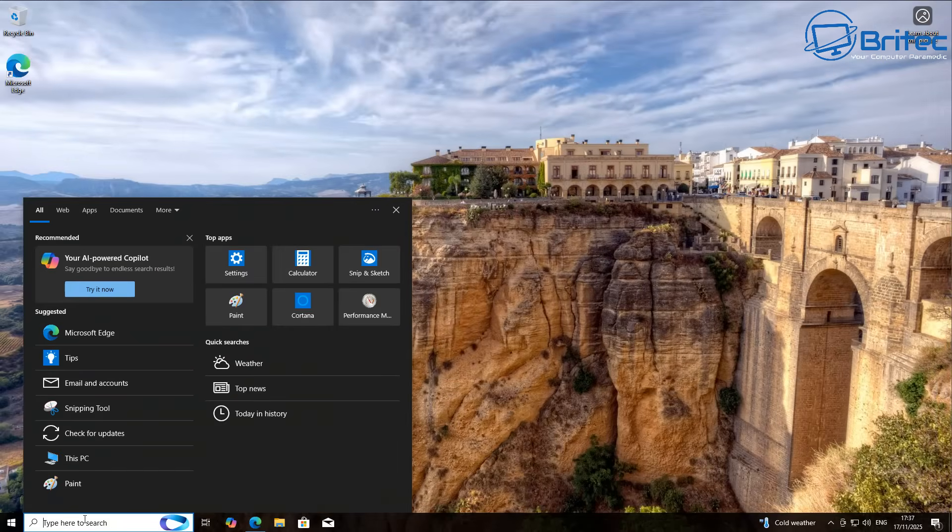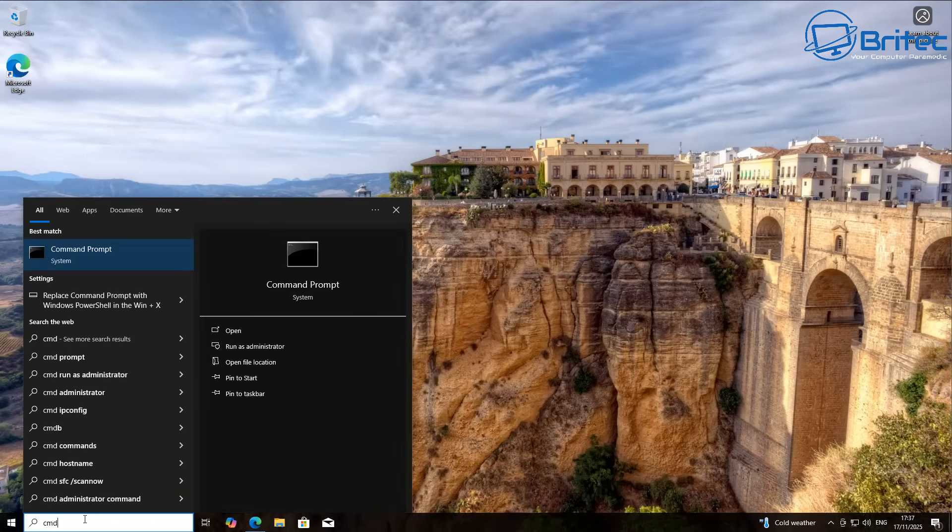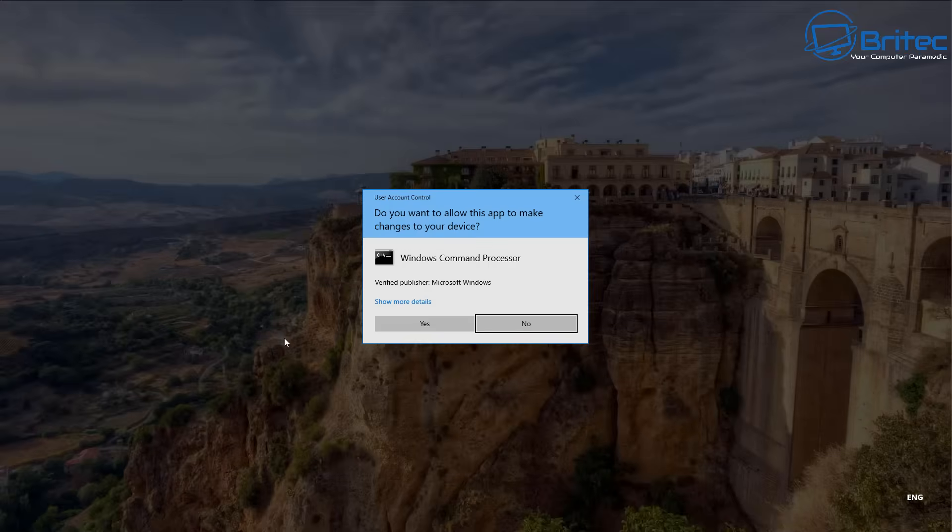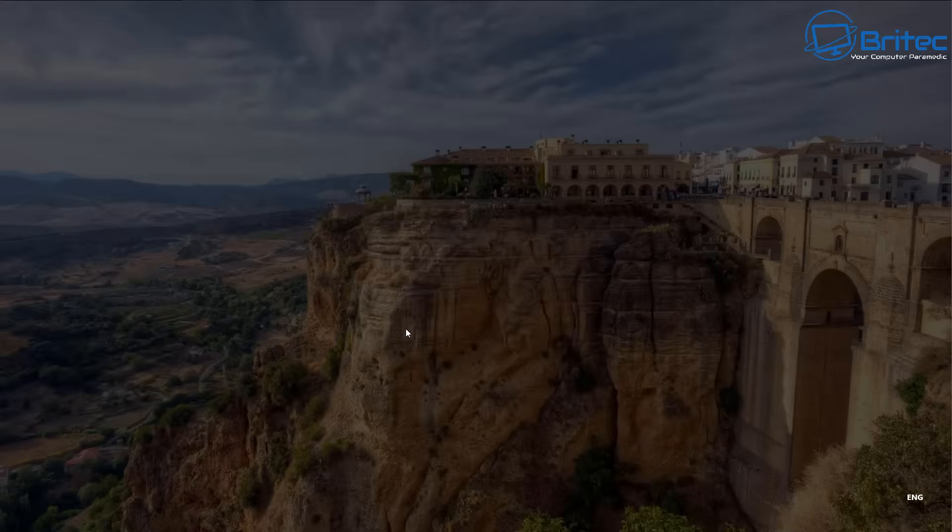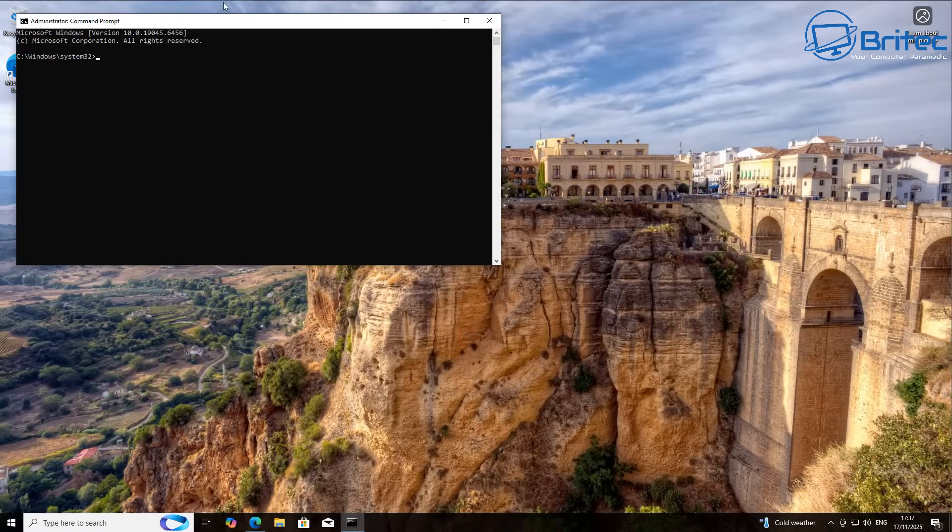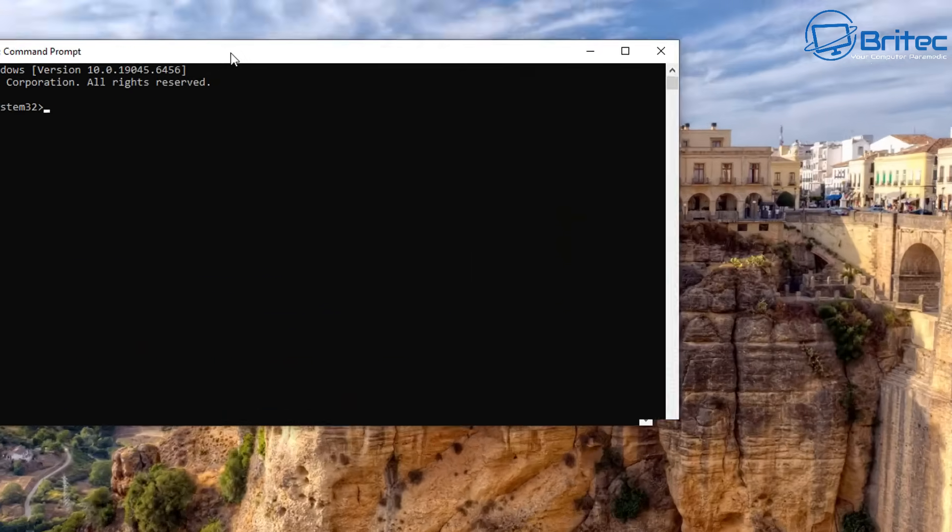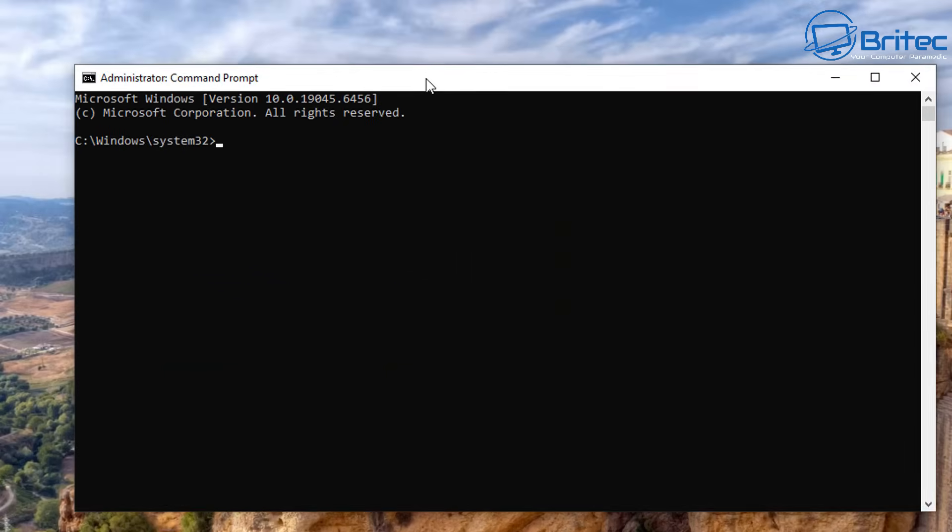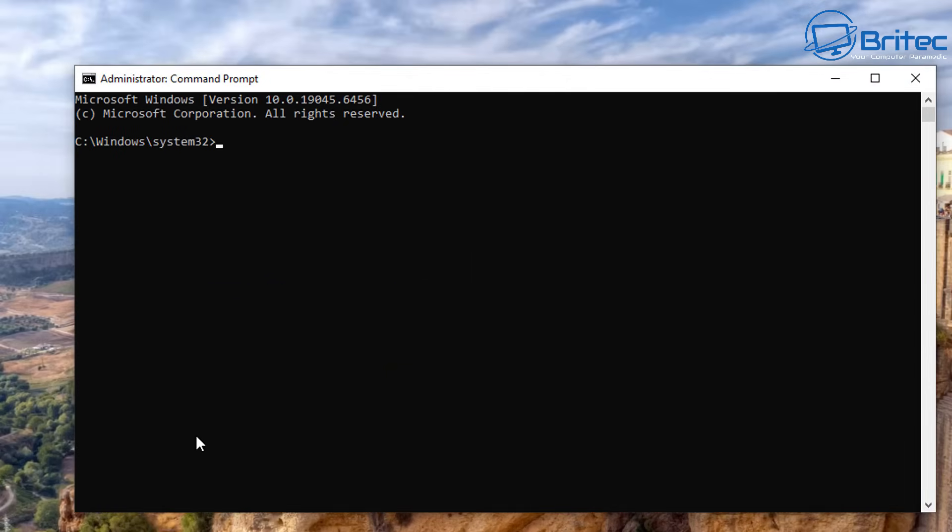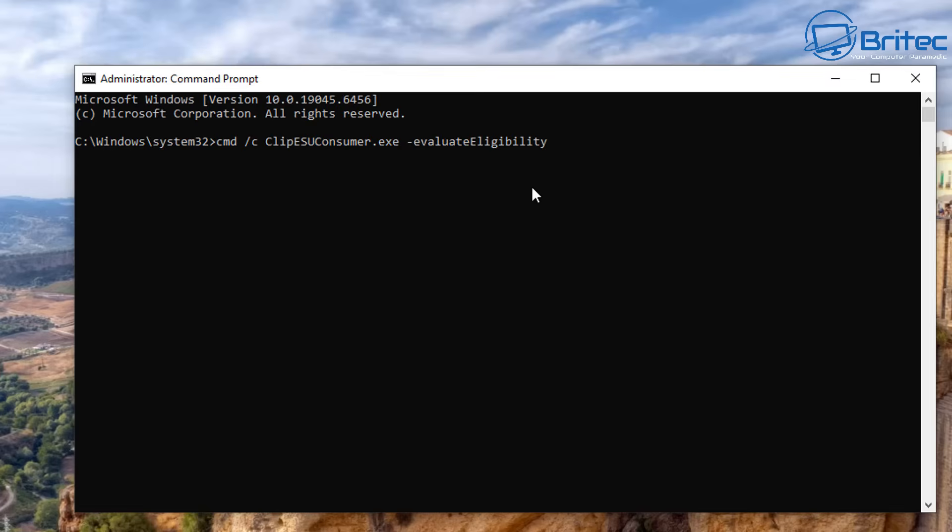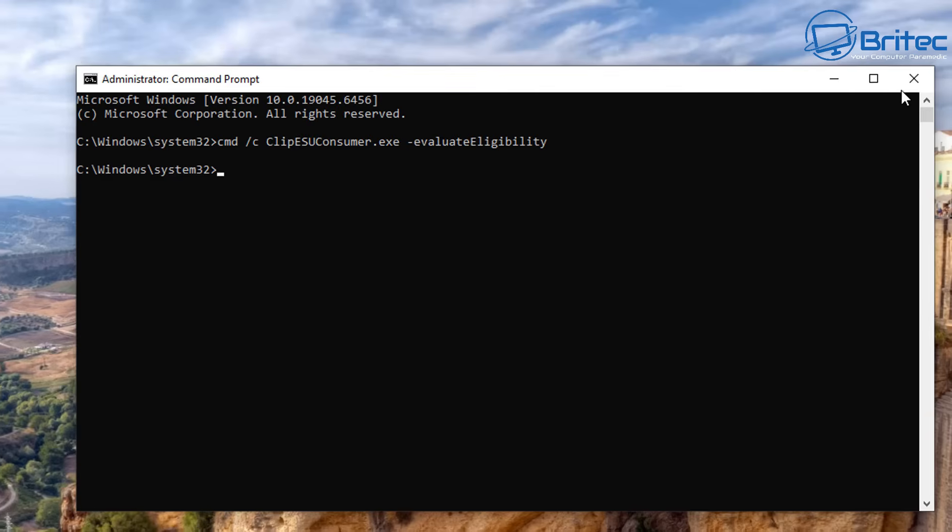So what you can do is go down to the search box and do CMD and run the command prompt as administrator. And now what we're going to do is use the consumer ESU enrollment command here. This is going to tell Microsoft that you want to enroll and elevate for eligibility to say yes, I want to enroll in the ESU program. So once you've done that simple command, press Enter, and I'll leave that in the video description.